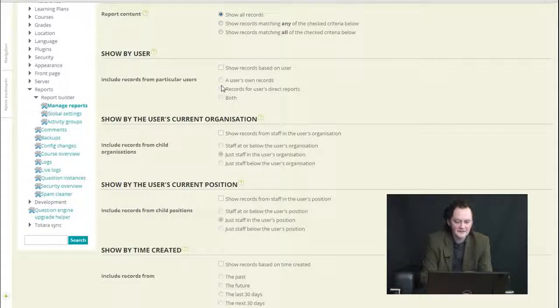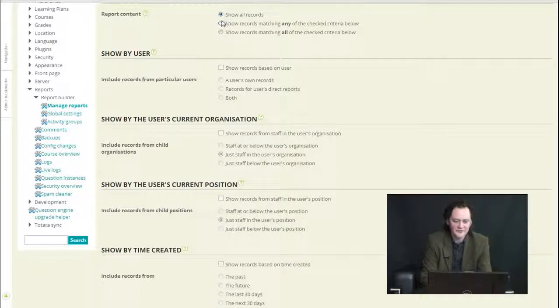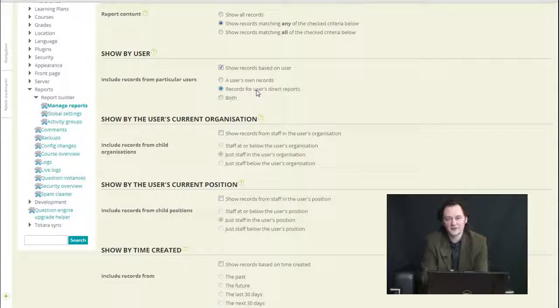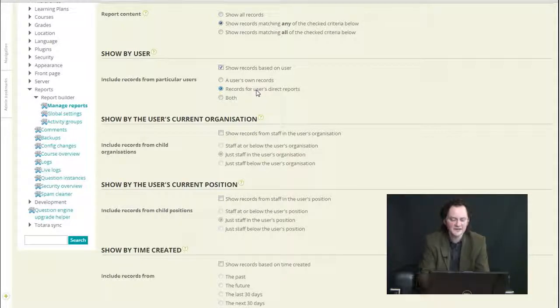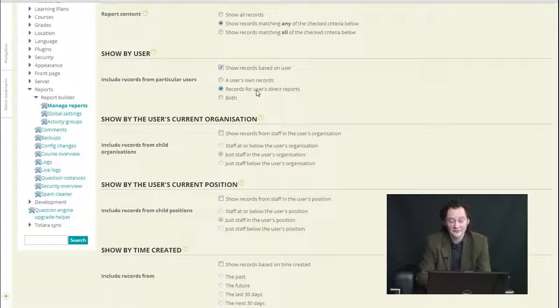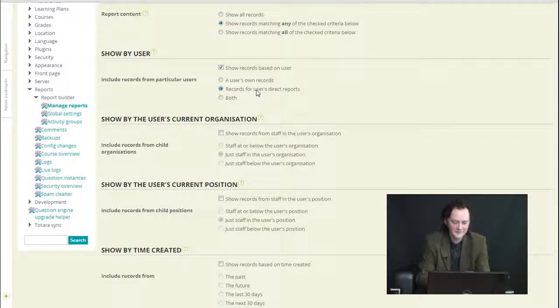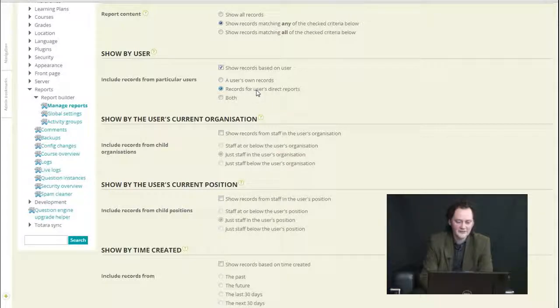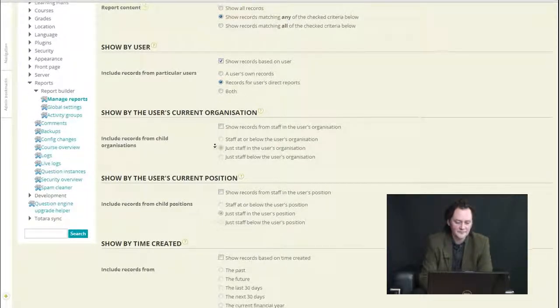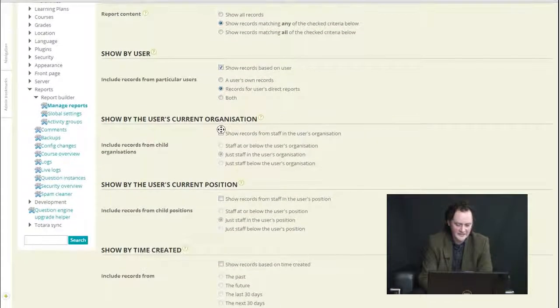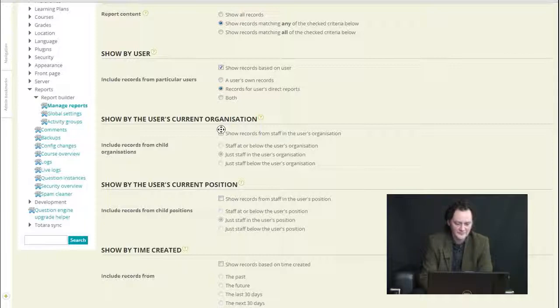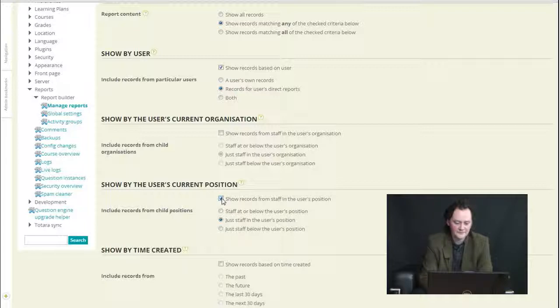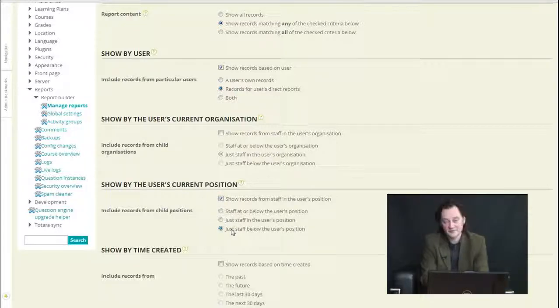So in this report is showing all records, but I could show other things such as records for a user's direct reports. That means anyone that's reporting to me, people that are in my team, people for whom I am assigned as manager on their profile. We could also show reports by people who in the same organization or position, or below, or below my position, so people for whom I'm responsible.